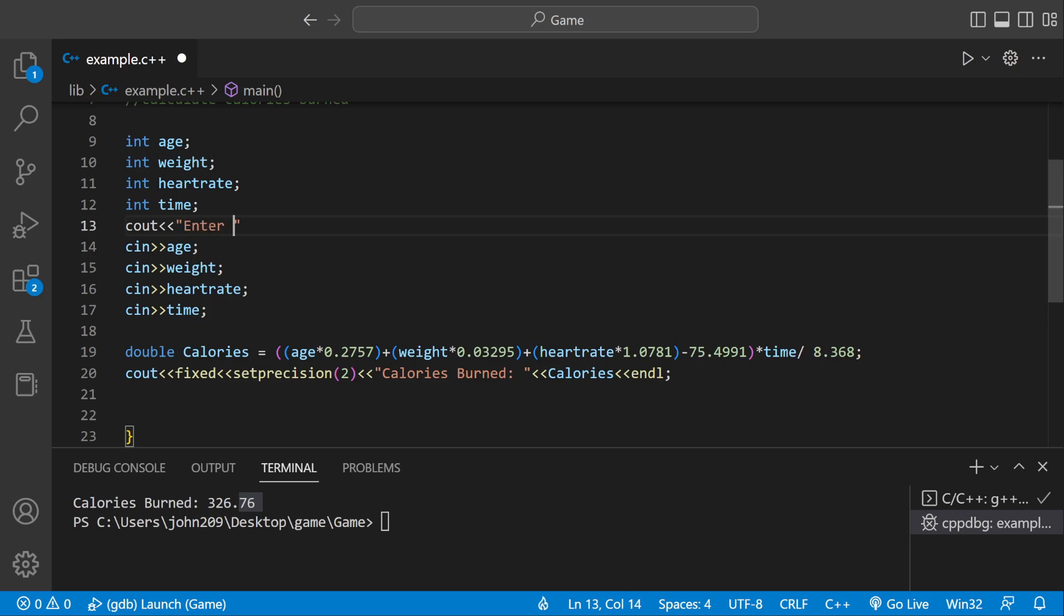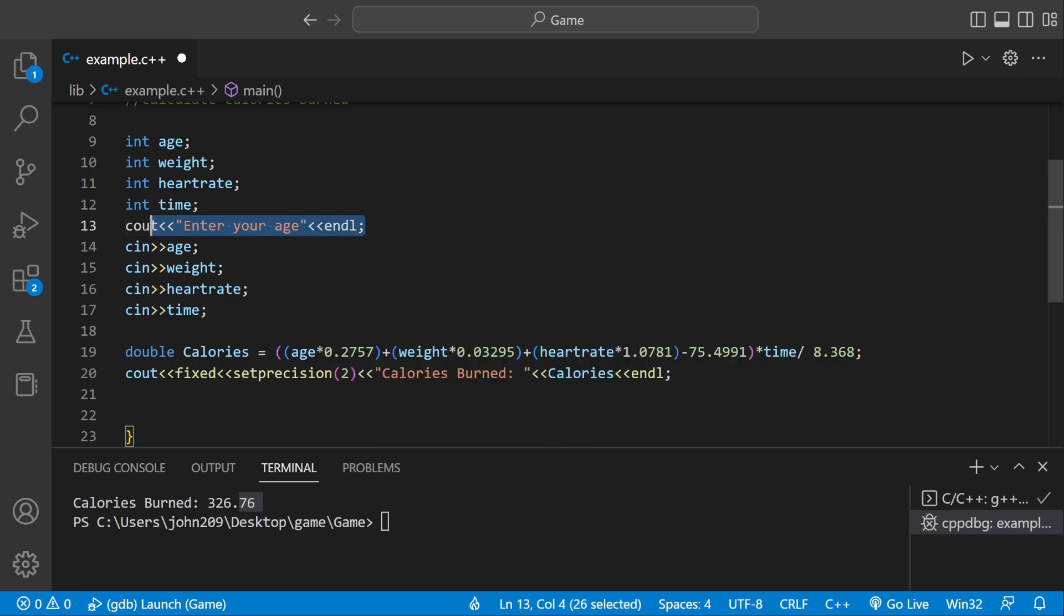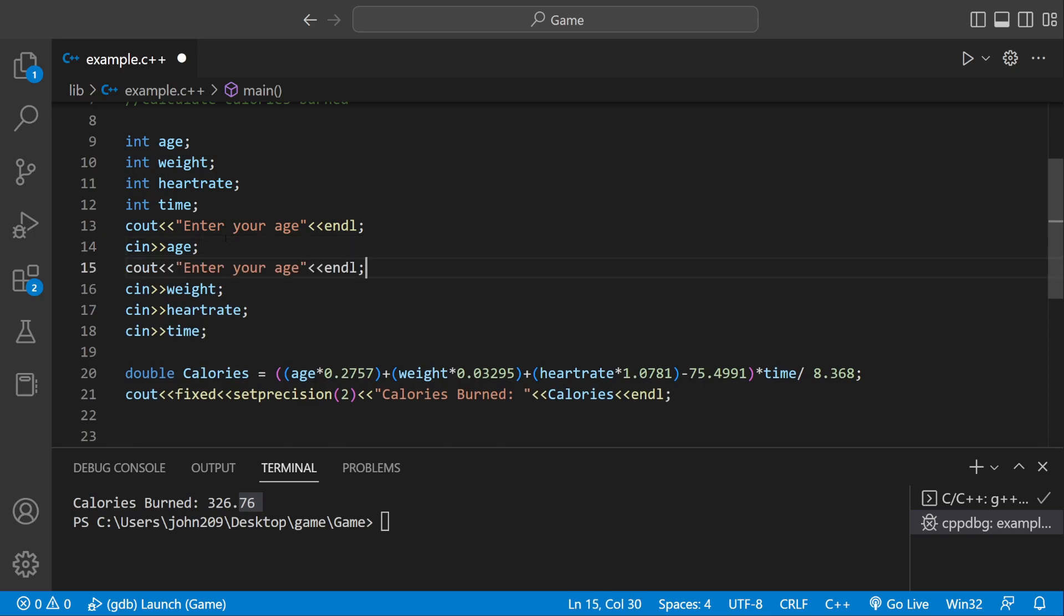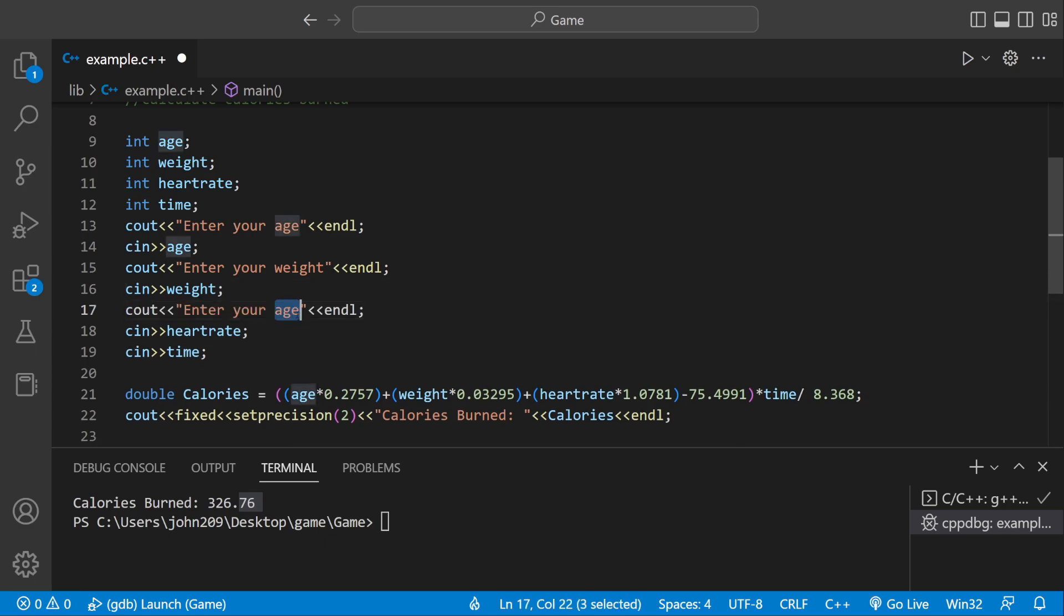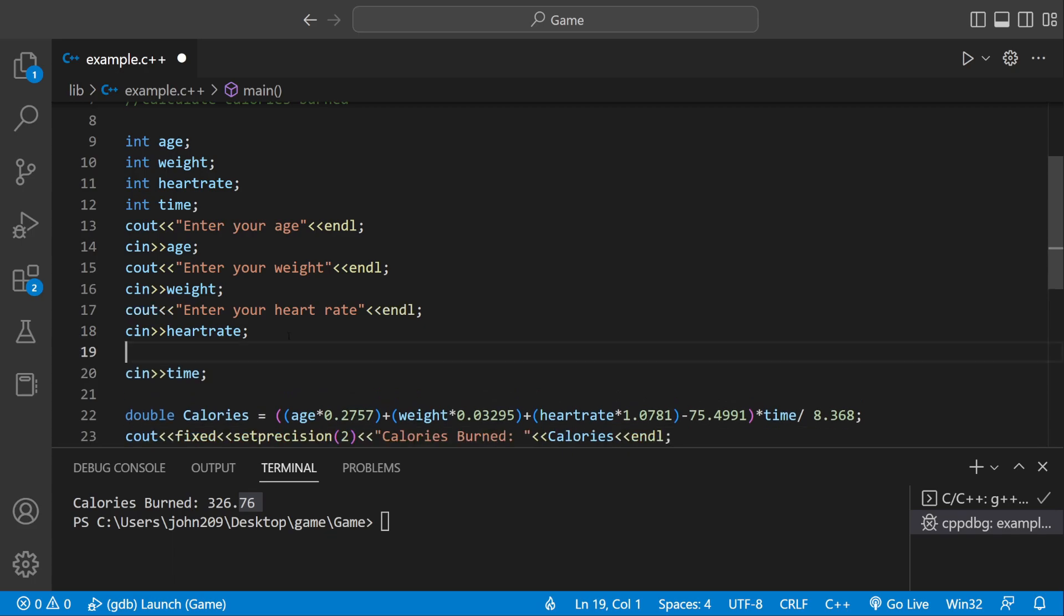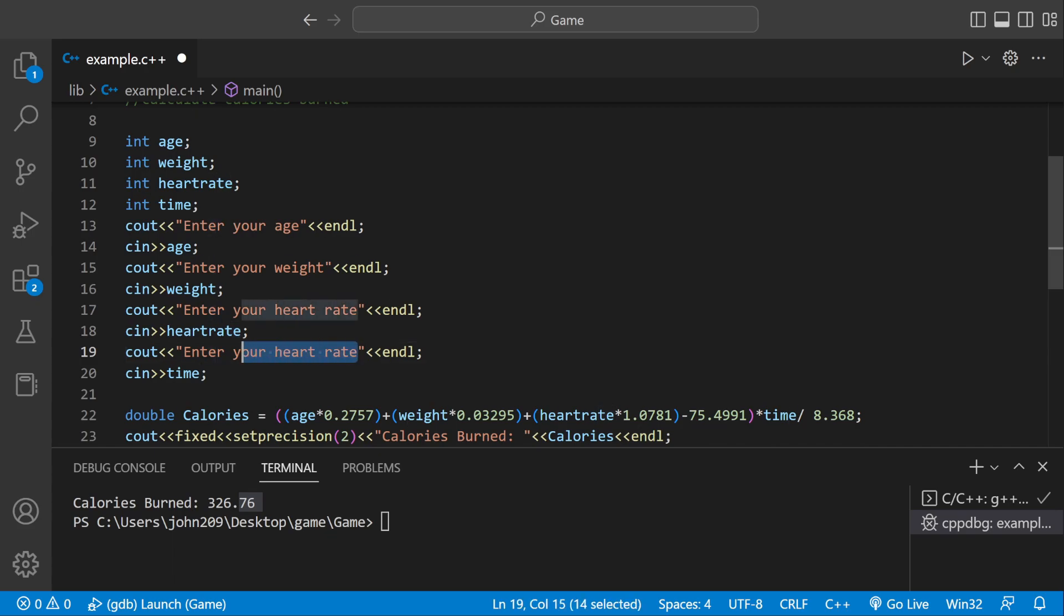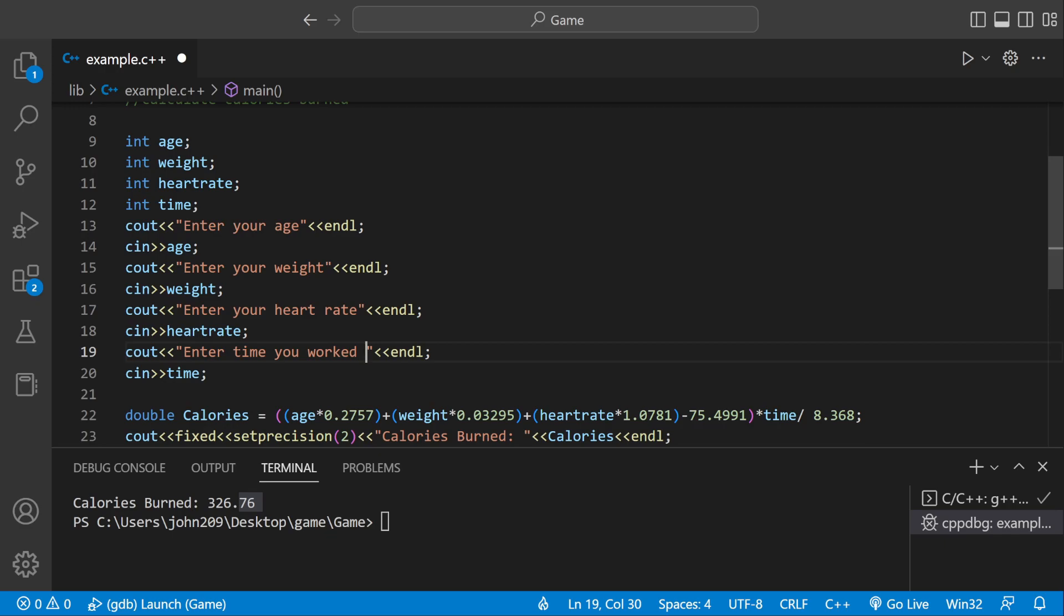So let's actually tell the user what they're going to be inputting. We could say Enter your age. Now they know we're asking for an age. For a weight. For a heart rate. And then Enter the amount of time you worked out.